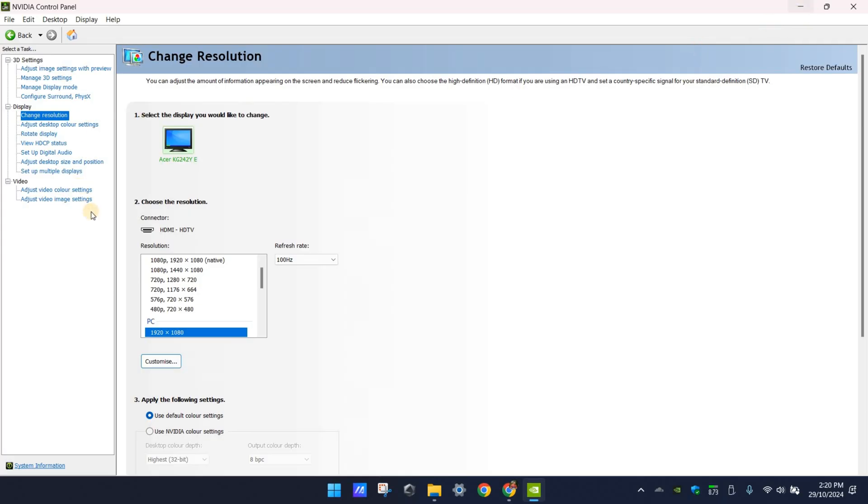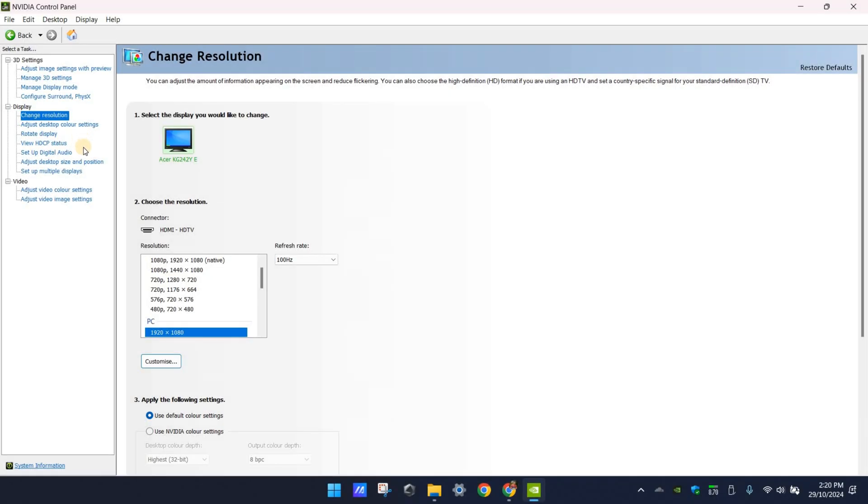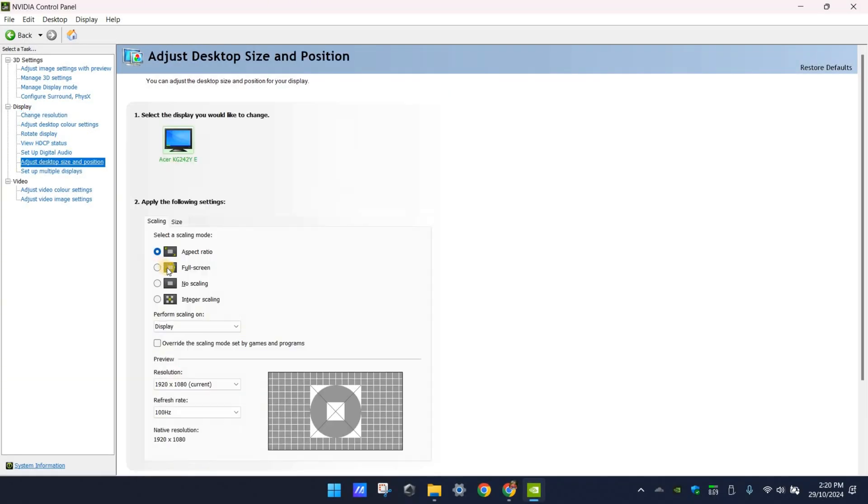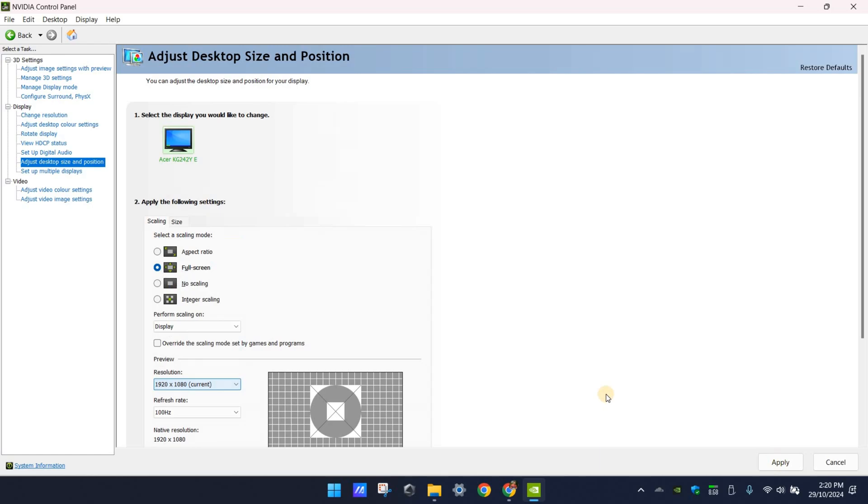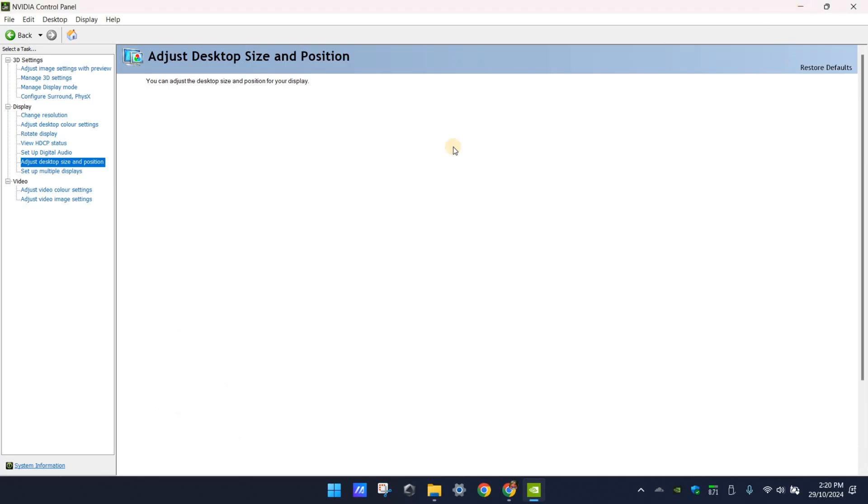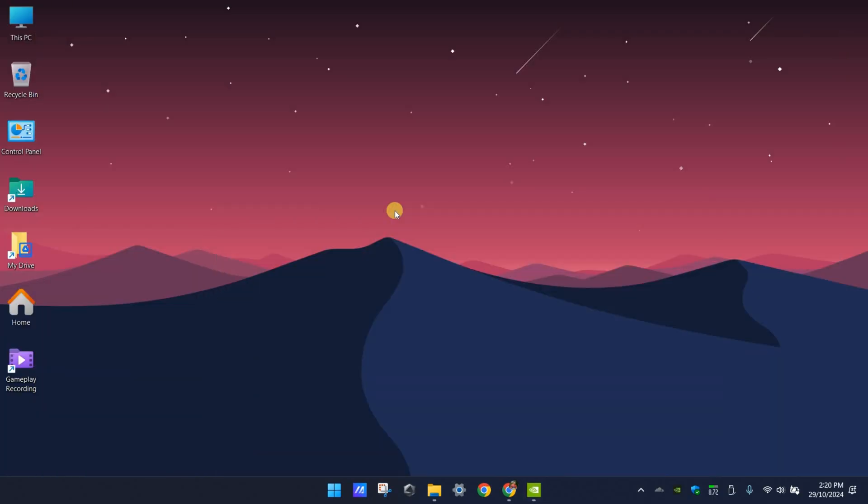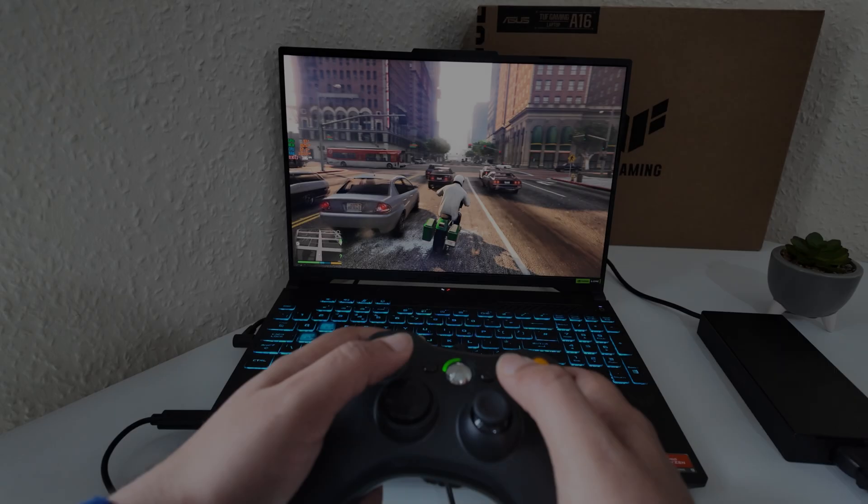However, if you still have the problem, there is one more step to try. Click on the Adjust Desktop Size and Position option. Here select Full Screen and choose the correct screen size for your monitor, then apply your changes or maybe give a restart to your device. That's all. I believe this method will resolve your monitor resolution issues.